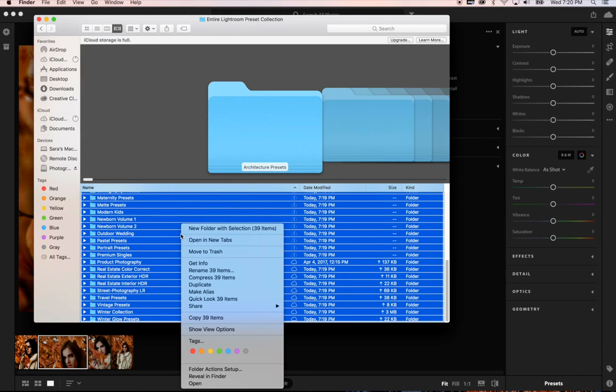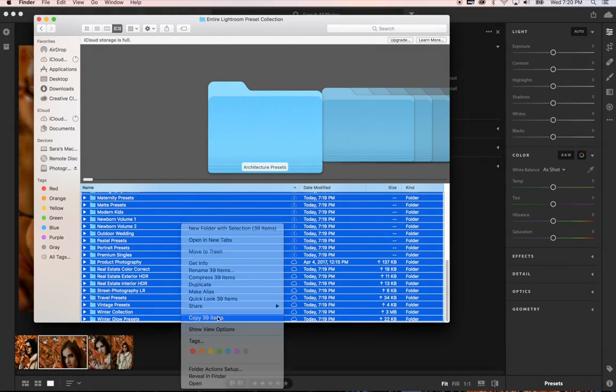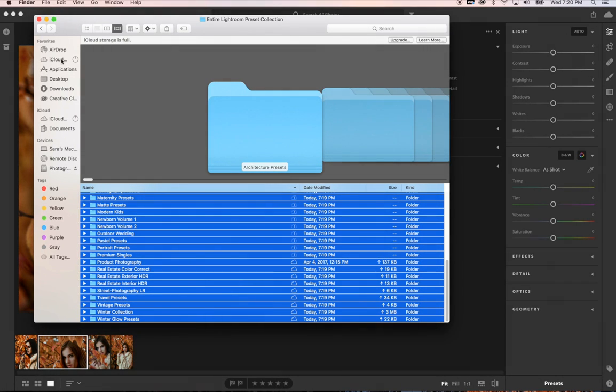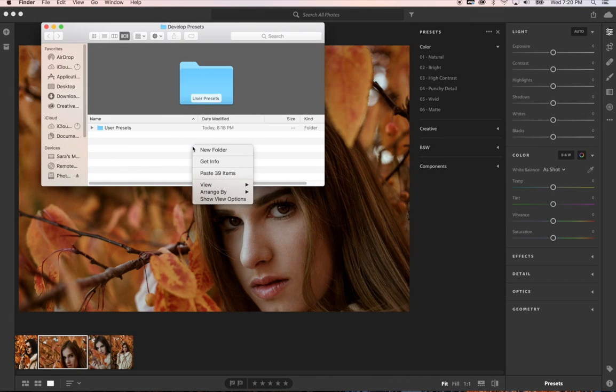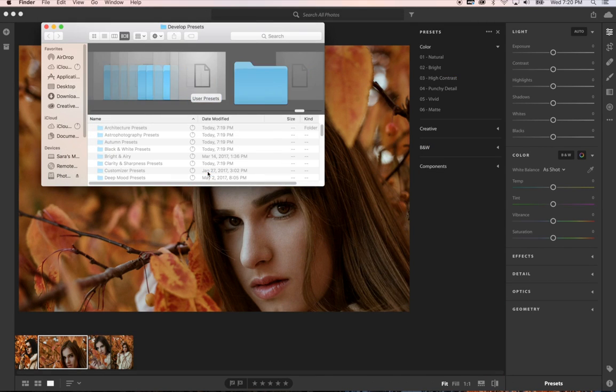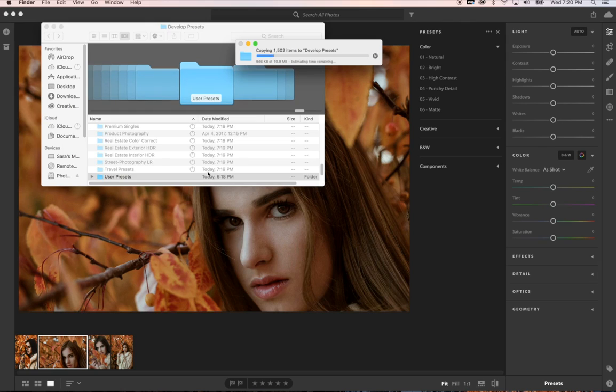So then you can right click and you can go ahead and copy. I'm going to go ahead and minimize that. Go ahead and paste. Once those have done copying and pasting over, you can exit this window.